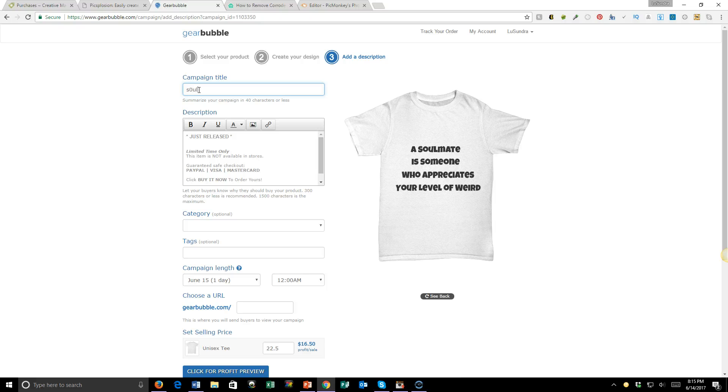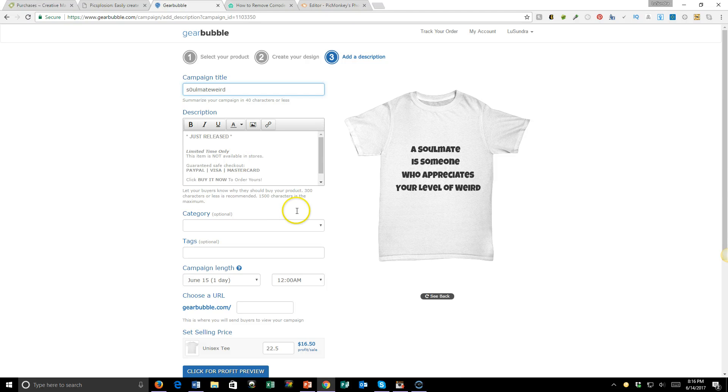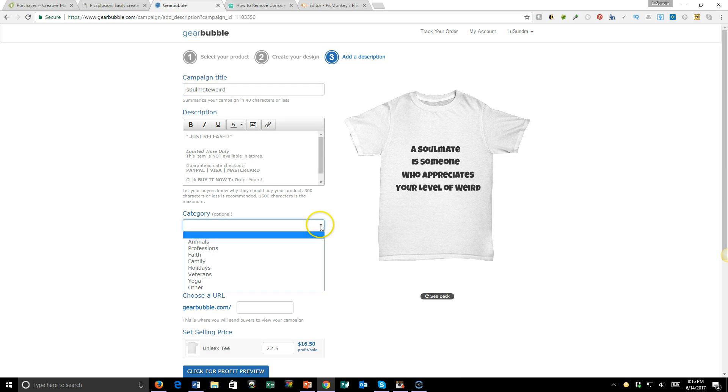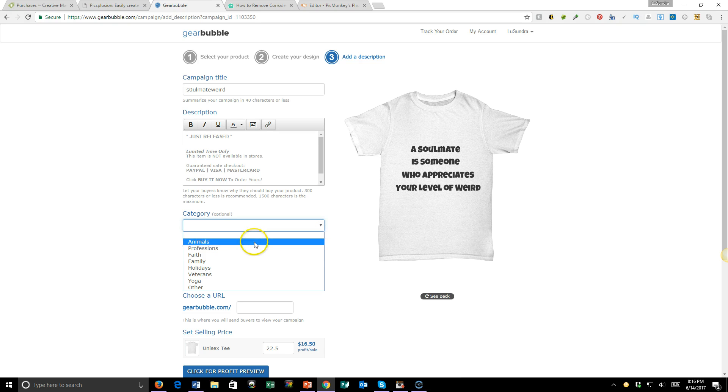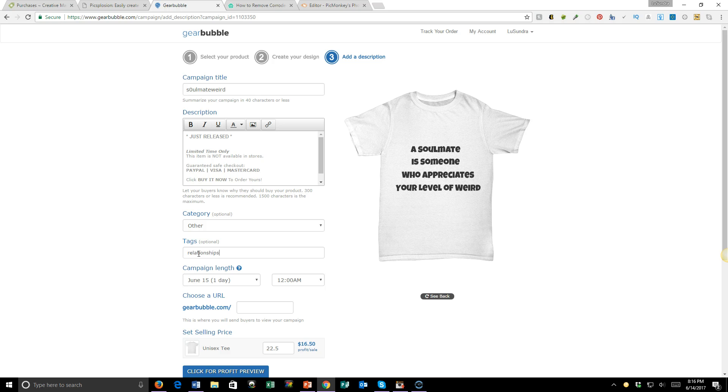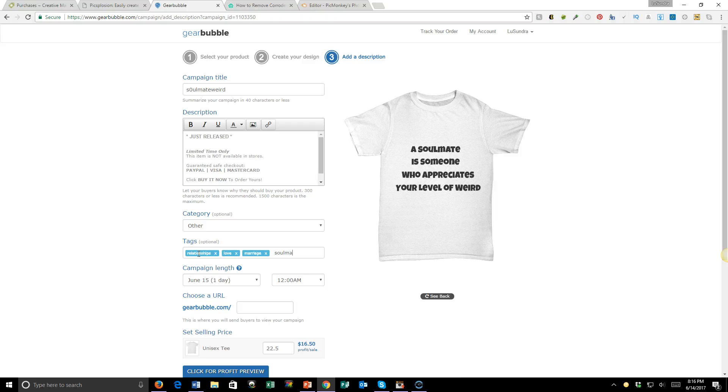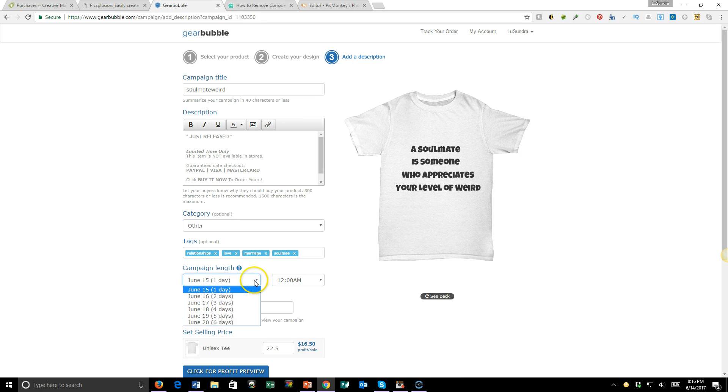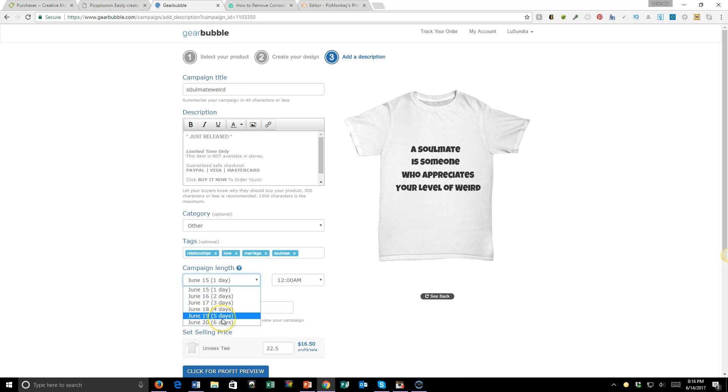Then you can pick a category - animals, professions, faith, family, veterans, yoga, or other. And then you can tag it: relationships, love, marriage, soulmate. Then you choose the length of your campaign, however long you want it to run.